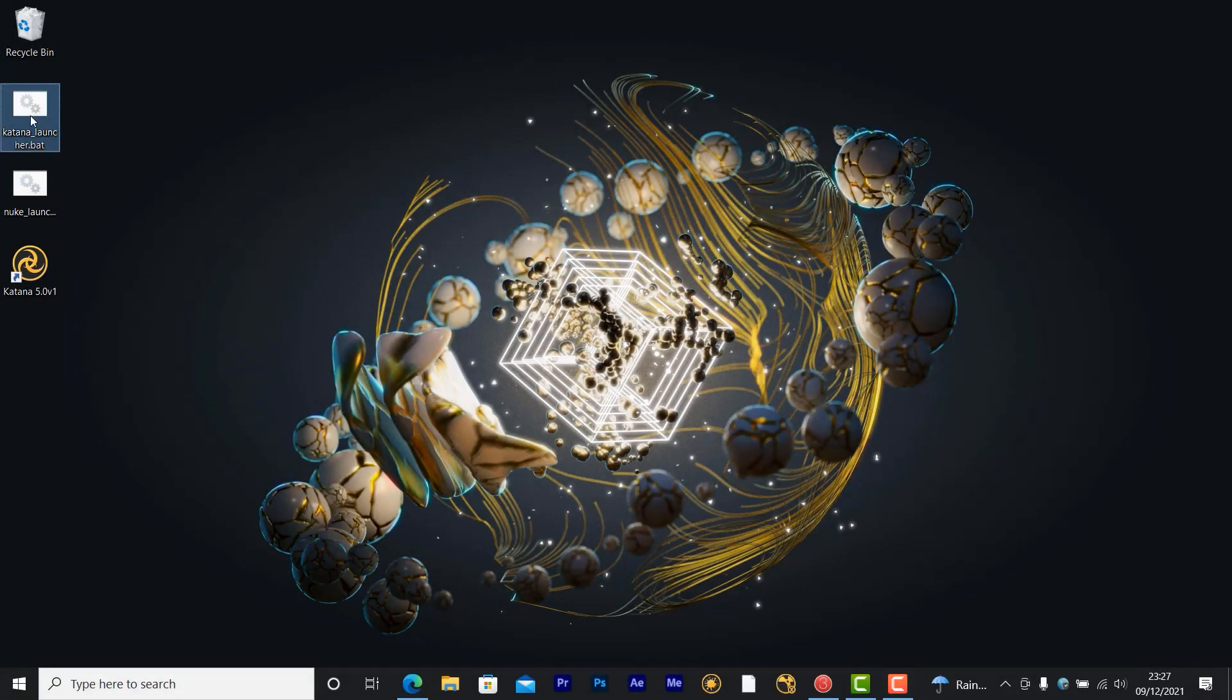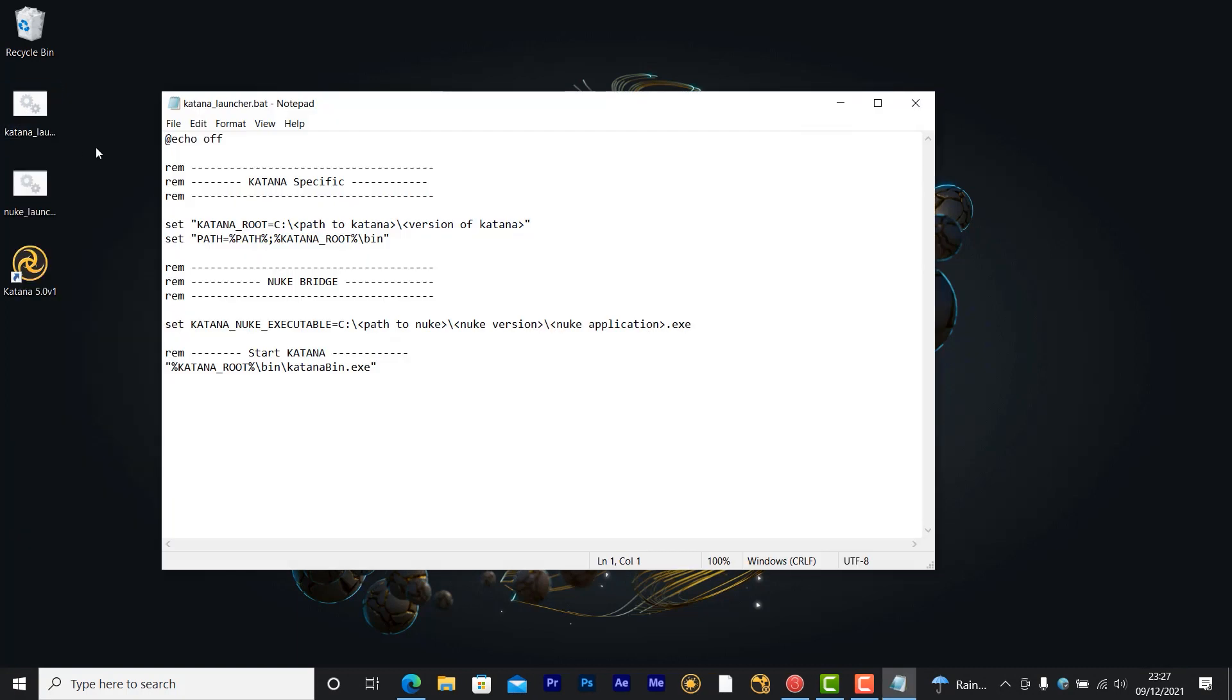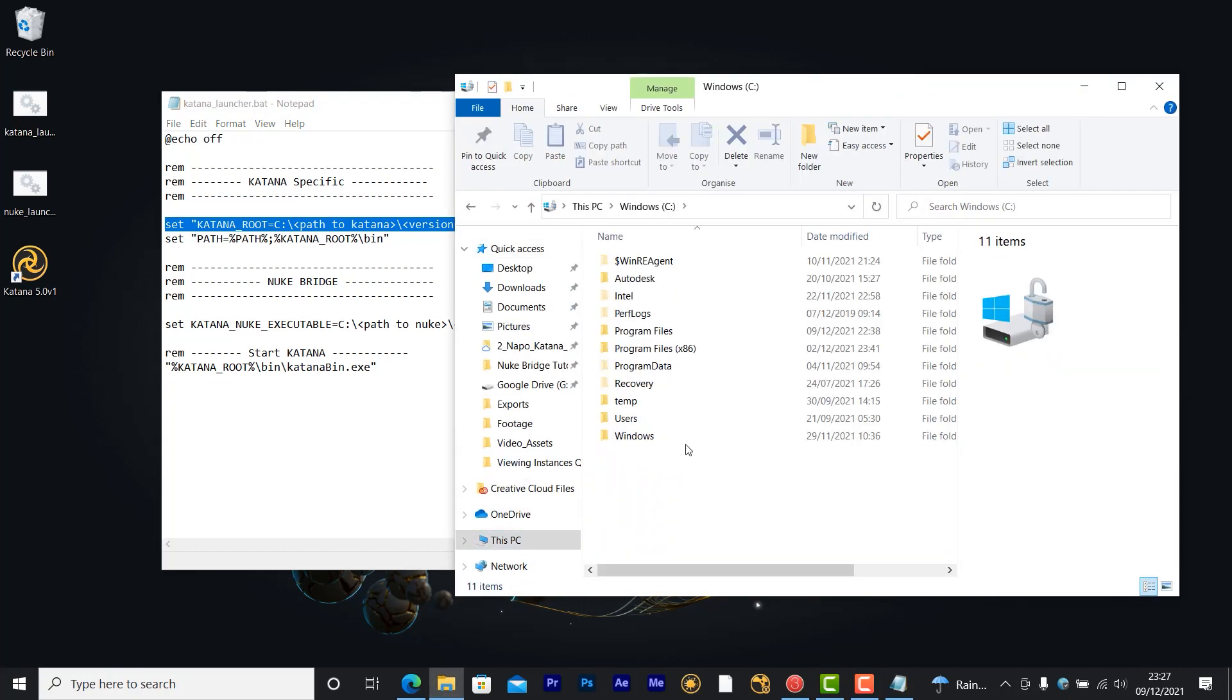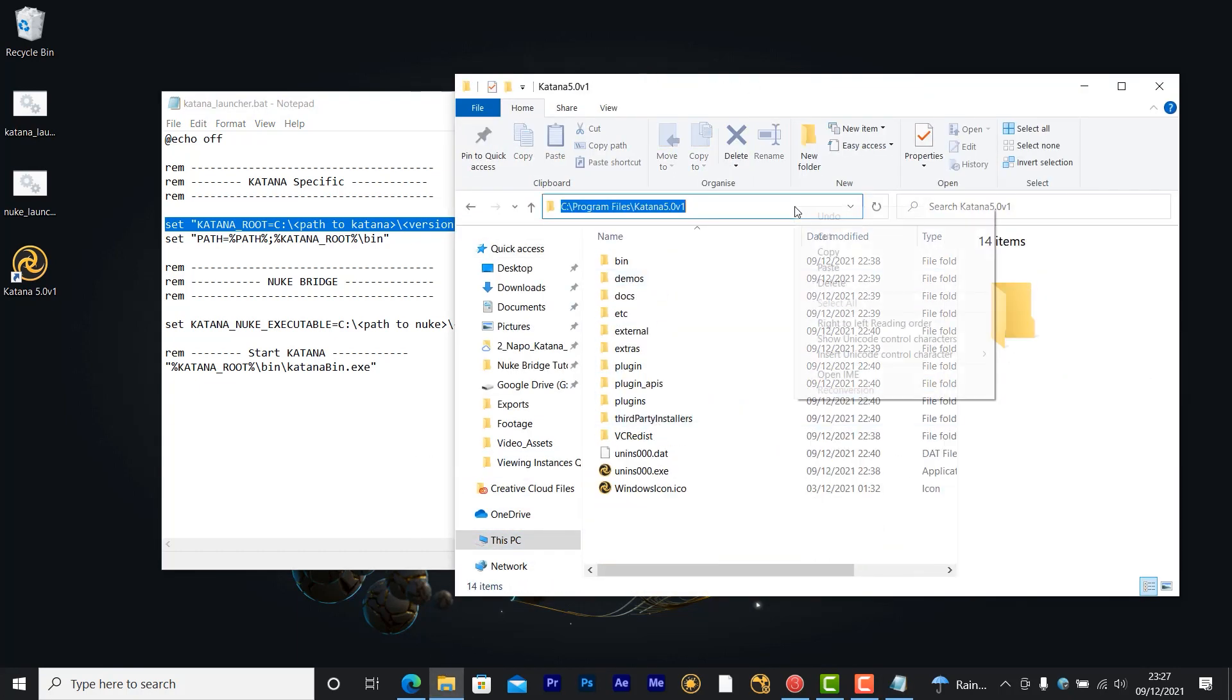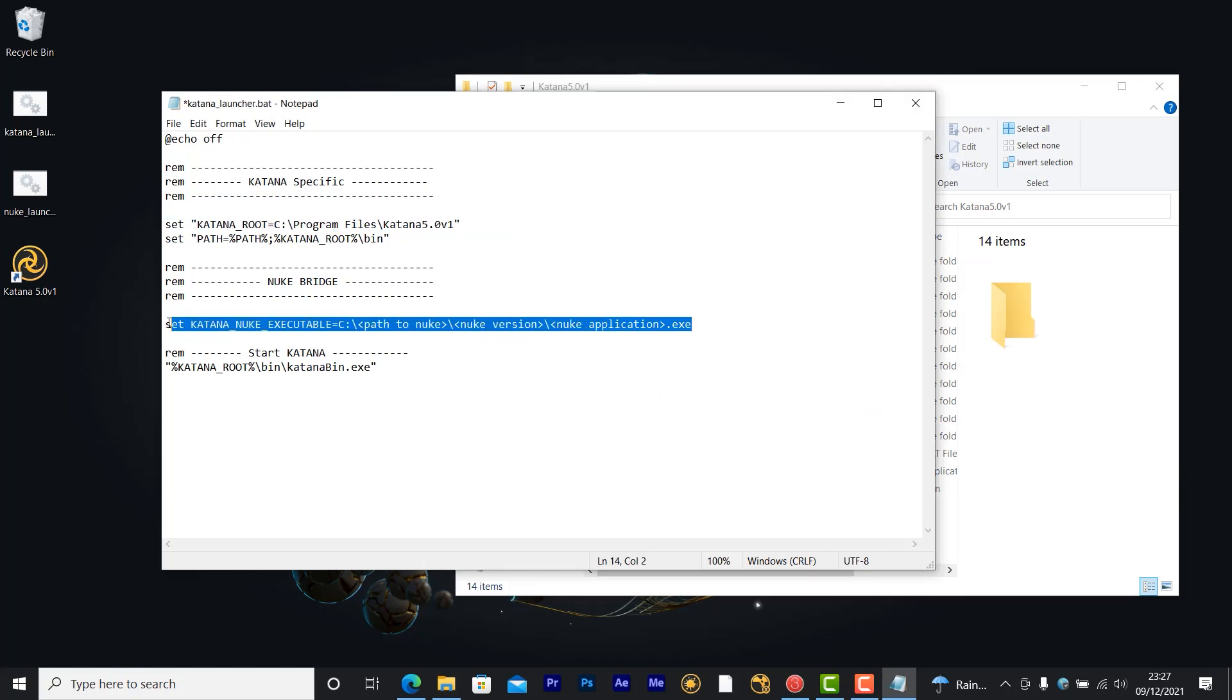Open up the template by right clicking and going to edit to open it in Notepad. First, you'll need to replace the file path in this variable with the file path for the version of Katana that you're using. And finally, replace the information in this variable with the version of Nuke that you're using.